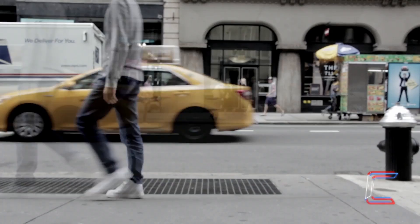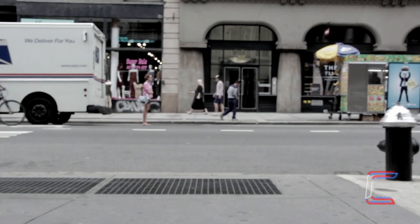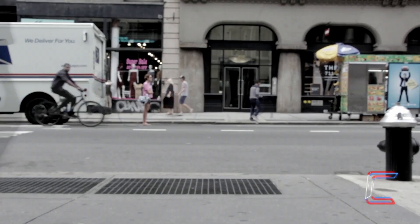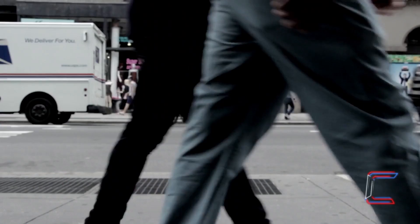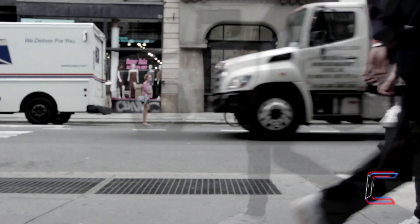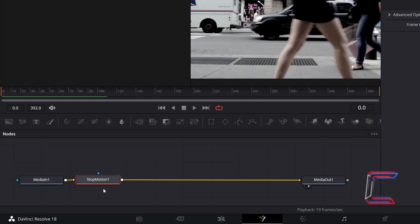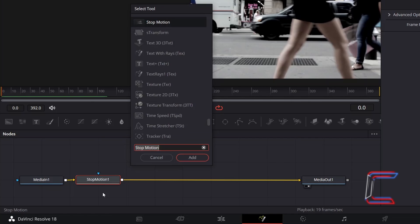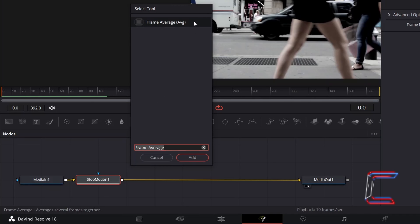Now to add the blurred slow shutter speed effect to this video clip. With stop motion still selected, hold SHIFT and press SPACE and go to Add Frame Average.